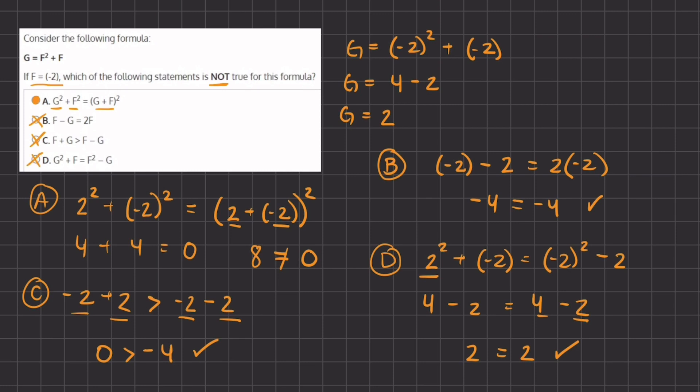Therefore D is not going to be the correct answer because we are looking for the non-true statement. A remains our final answer as the non-true statement.